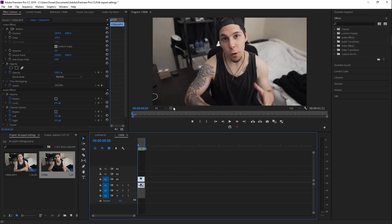Alright guys, so like I said, today we're going to be talking about the best 4K export settings for YouTube in Adobe Premiere Pro CC 2019. If you guys are interested in learning about the best export settings for YouTube for 1080p, click this video right here. But today we are talking about 4K export settings. So let's get into Premiere — we are in Adobe Premiere Pro CC 2019 and I have my 4K clip imported into a 4K sequence on my timeline.